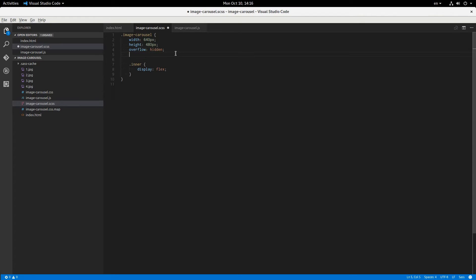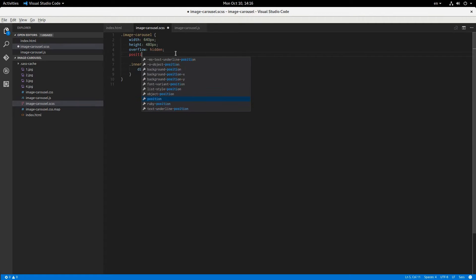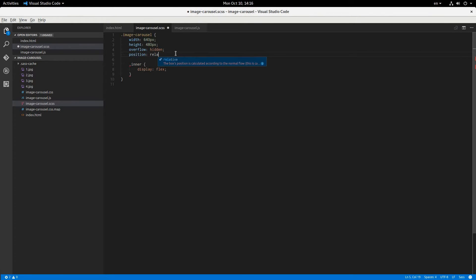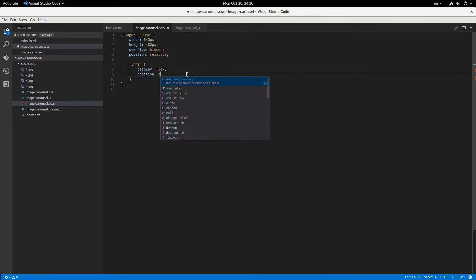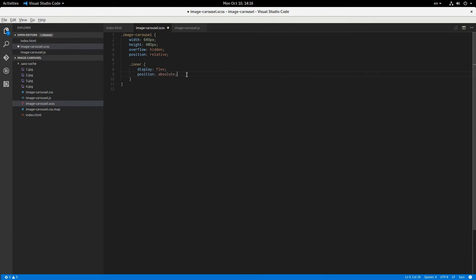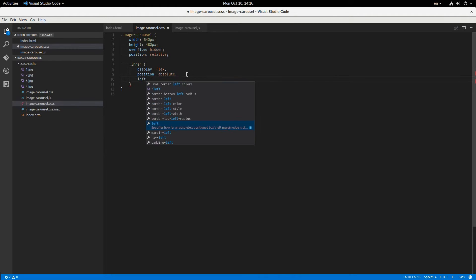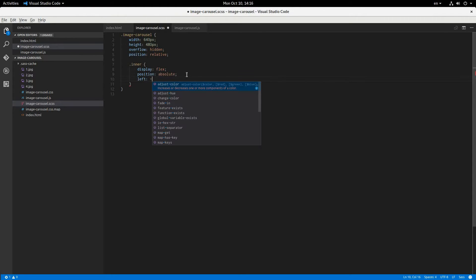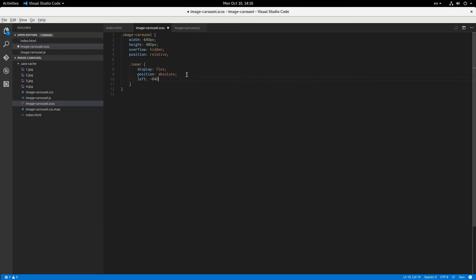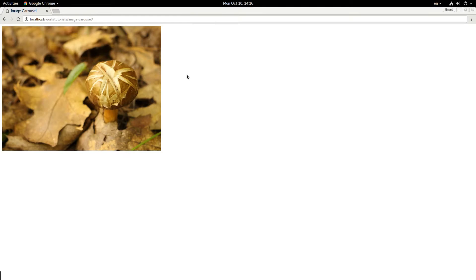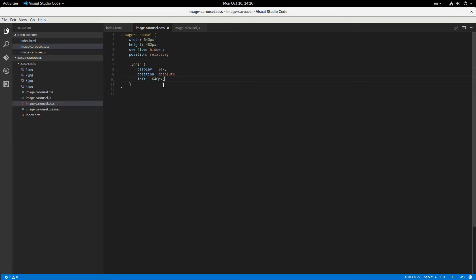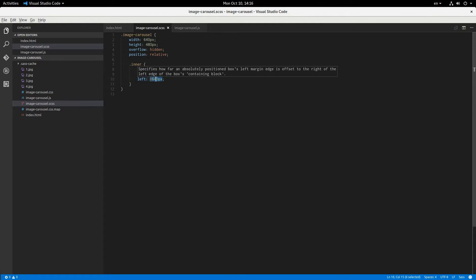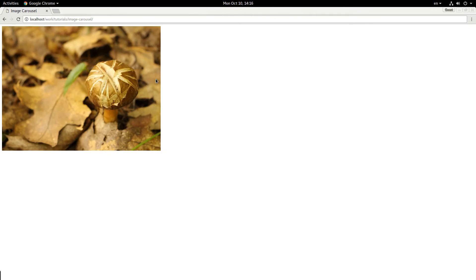If we give this a position of relative so that we can use a position absolute on inner element, and then we can say left is, say, like negative 640 pixels, and it'll display the second image. But by default, this is left 0, and that displays the first image, which is what we want.